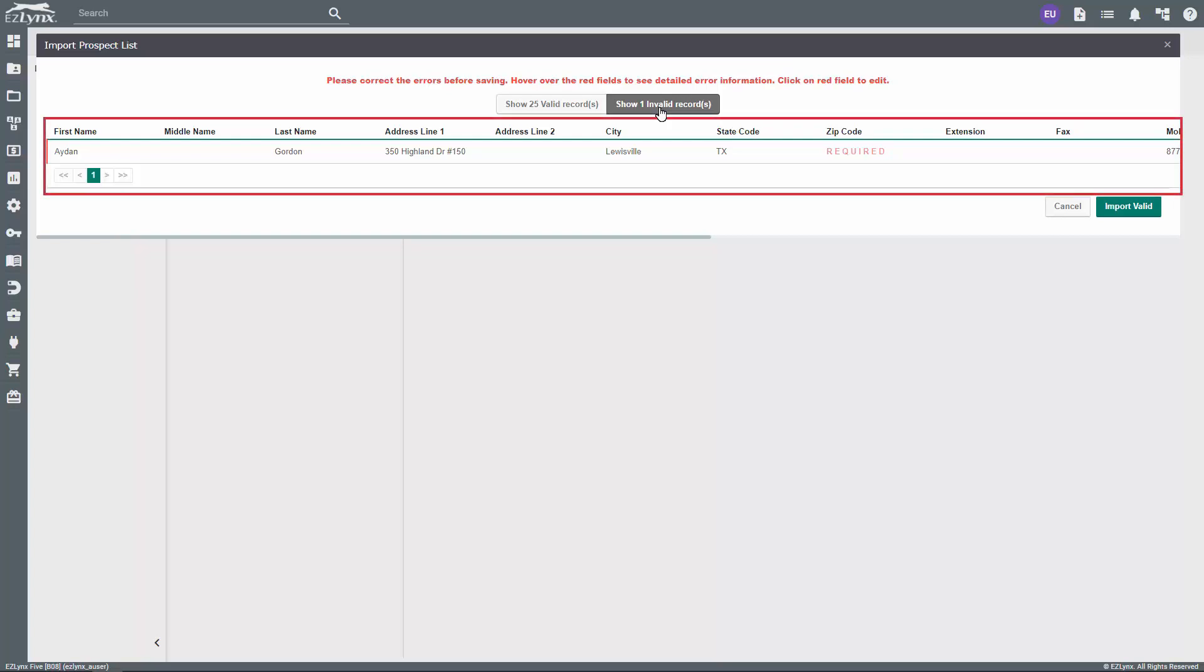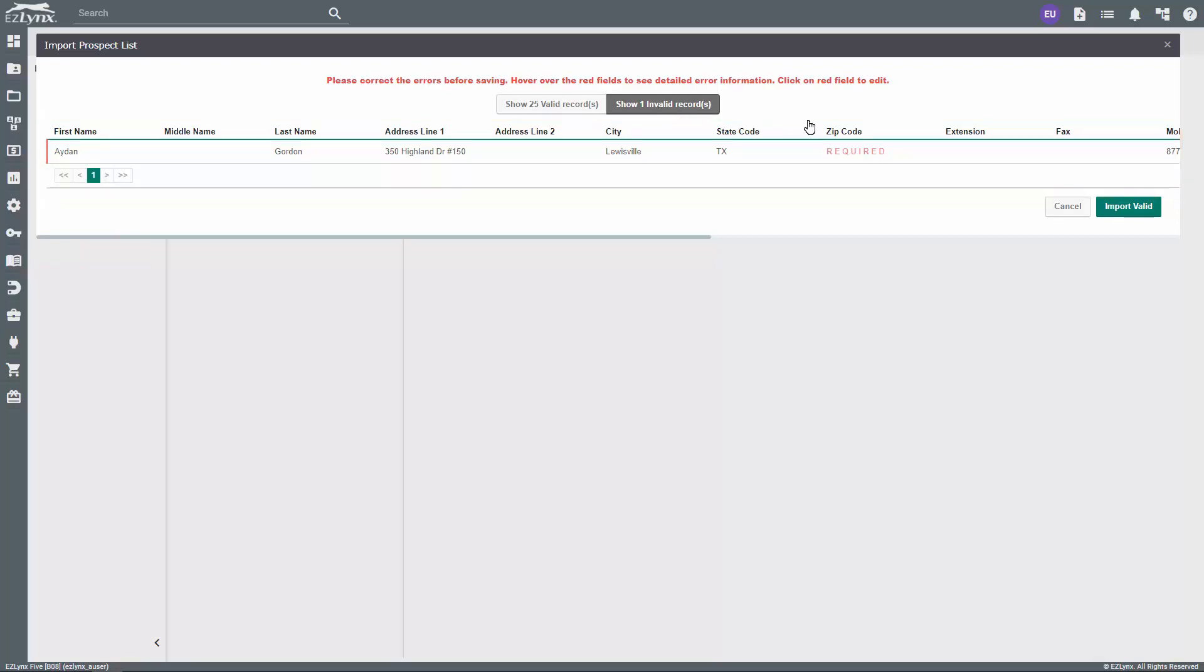If you have any records on the Invalid tab, you'll need to fix these before you can move forward. As the message states at the top, you can hover over the red fields to see detailed error information. To fix the field, click on the red text which says Required.